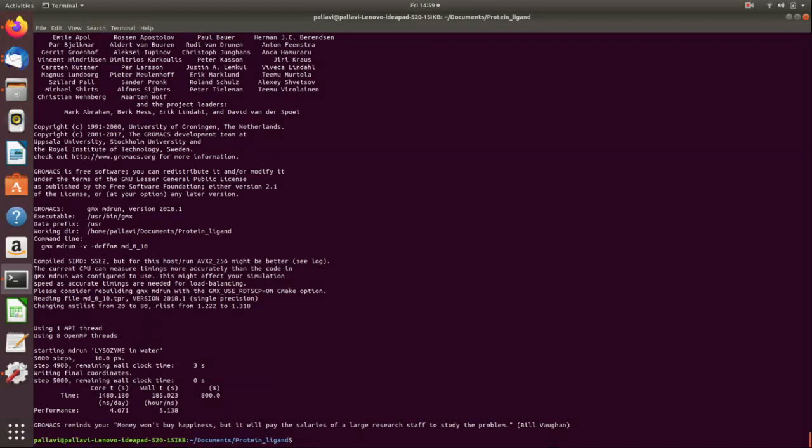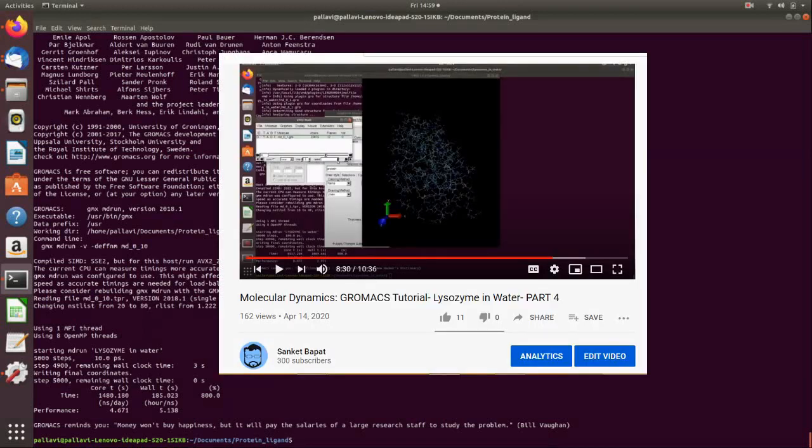and finally we have done the production, the final MD production run. You can visualize this MD by opening it in VMD. You can import your GRO file and you can also import your trajectory file and see how the simulation for your protein and the ligand has carried out.